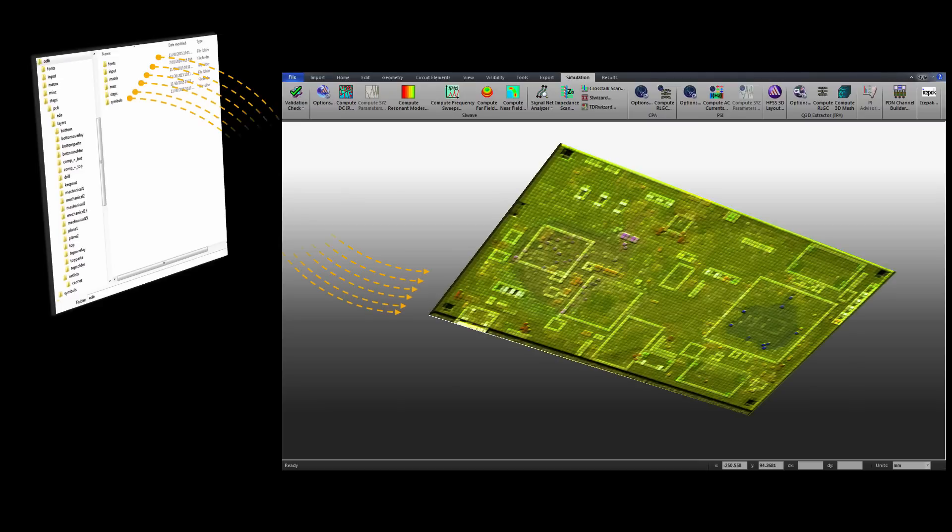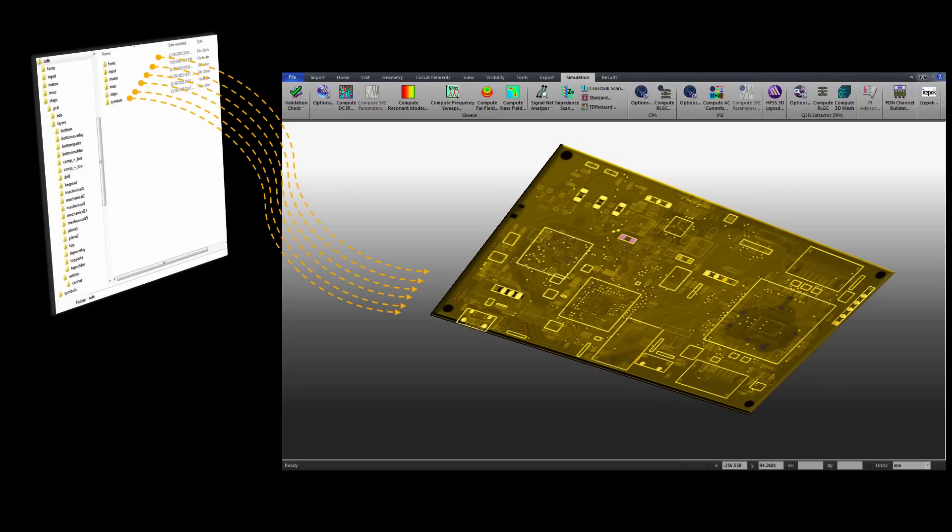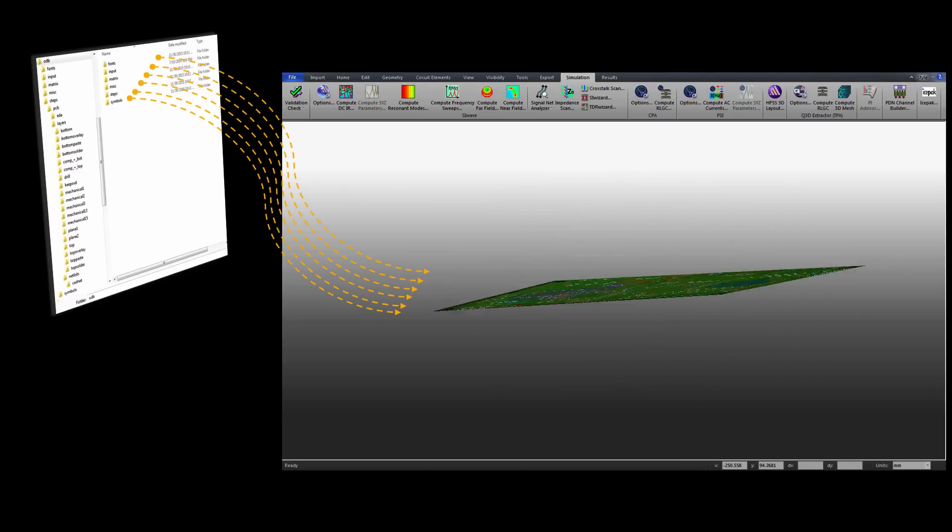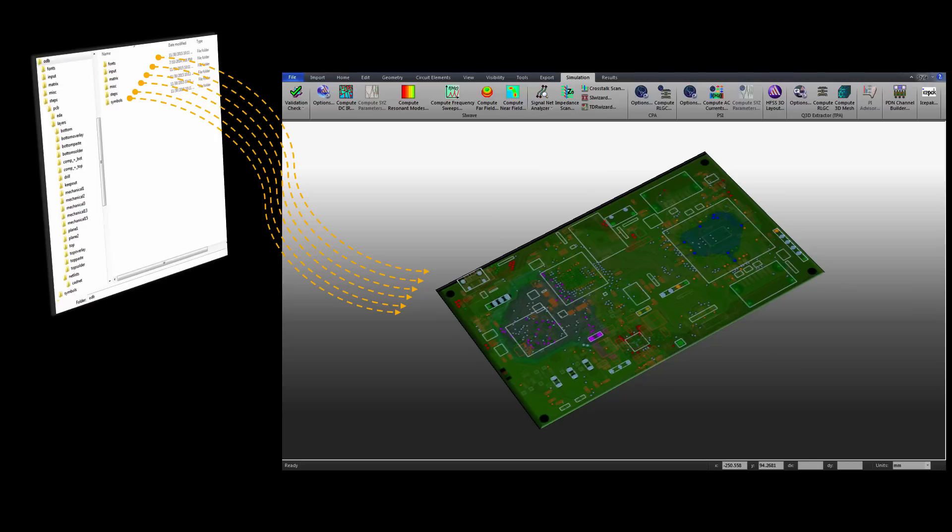In part one, you'll learn how to import the board from ODB++ format into SI-WAVE and review the layout and schematic of the PCB.